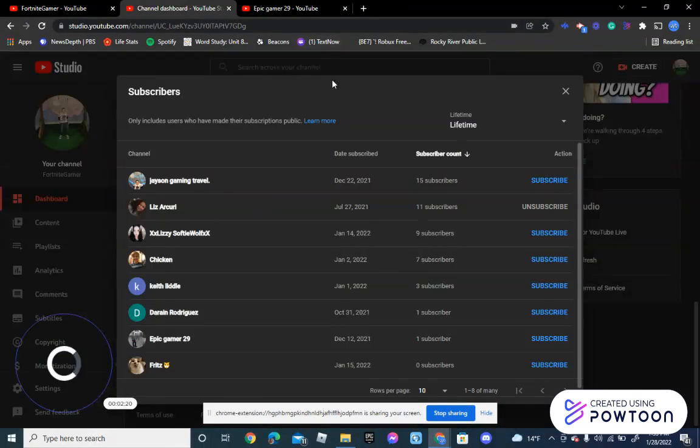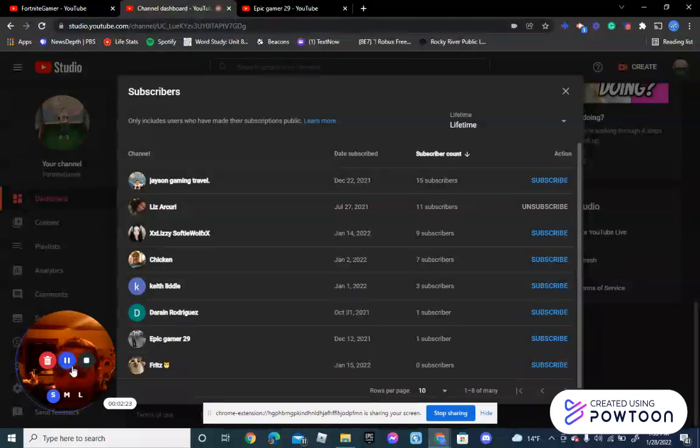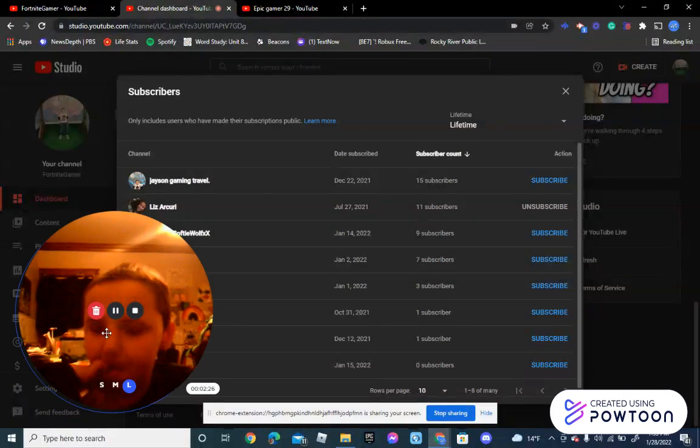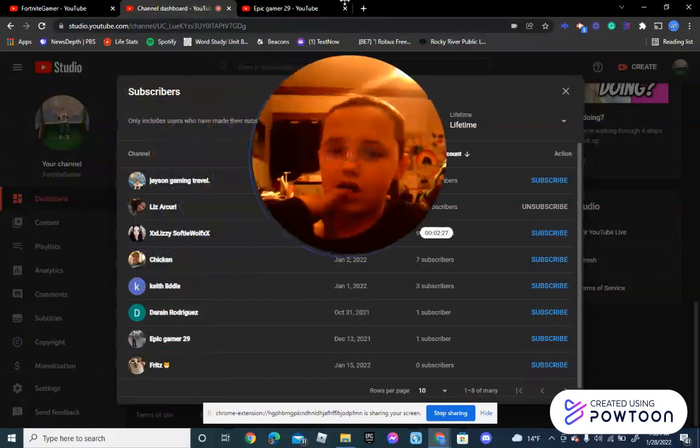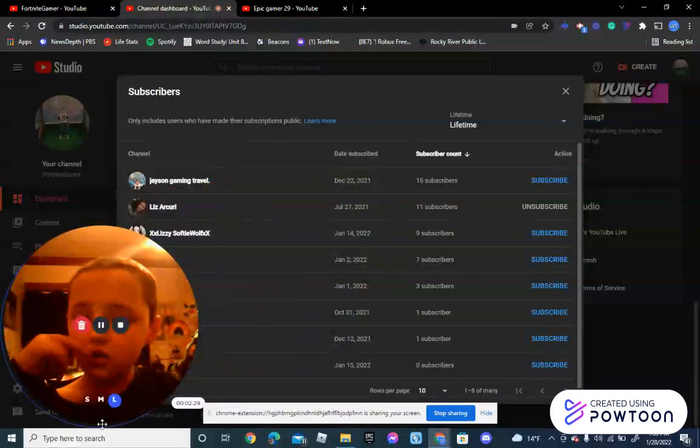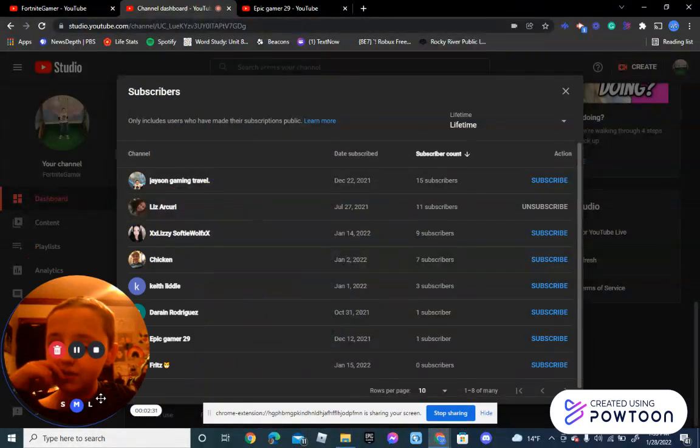Well, what happened to my camera? Wait... so thank you for subscribing to me.